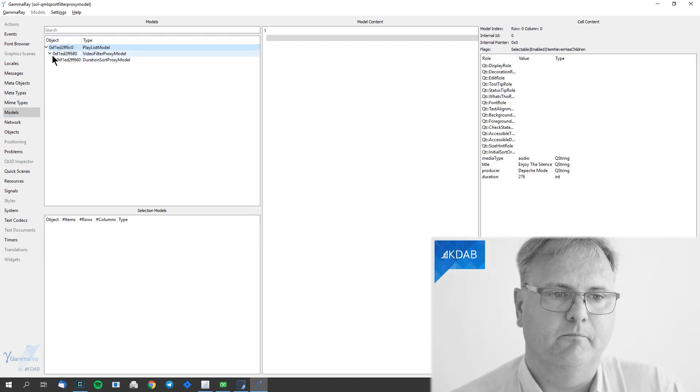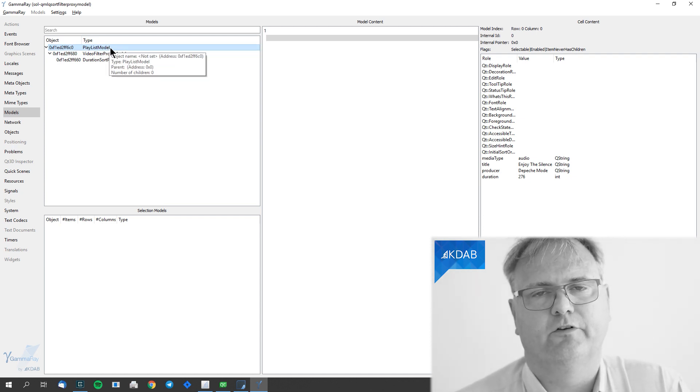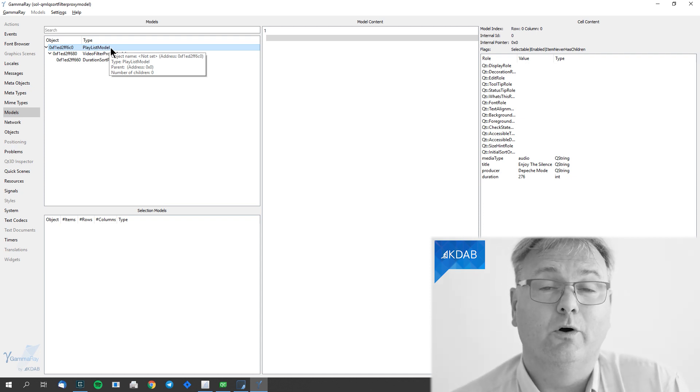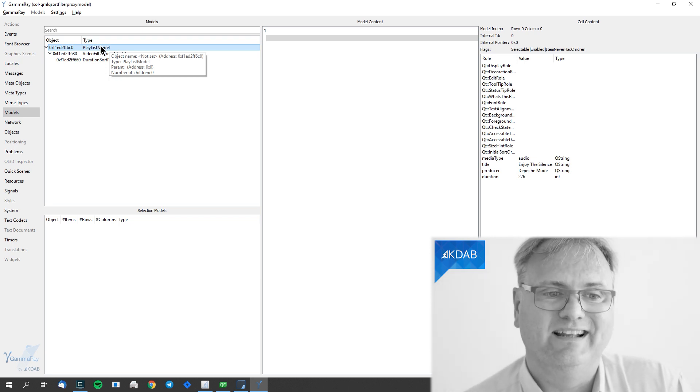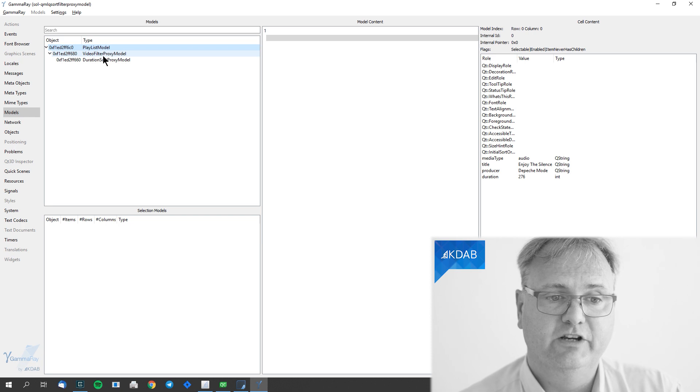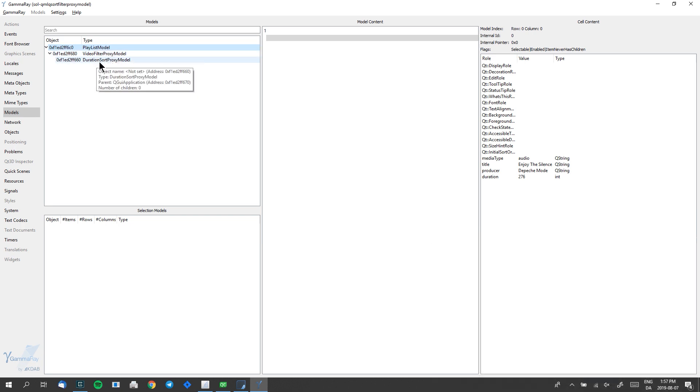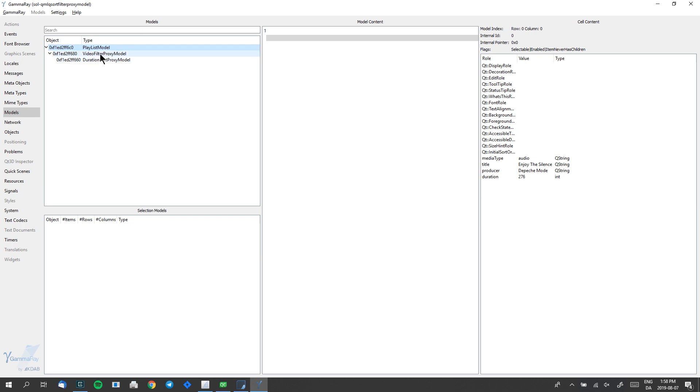We have three models. At the top — well, trees grow upward in the real world, so really at the bottom — I have my PlaylistModel. On top of that, listening to that model, we have our VideoFilterSortProxyModel. And then we have the DurationSortProxyModel. I've been telling you like a billion times already: please do add Q_OBJECT to your QObject subclasses, even if you do not have signals or slots, because among other things it adds the object name. Had I not had Q_OBJECT in those, the models would still work and be visible in GammaRay, but they would just say QSortFilterProxyModel, QSortFilterProxyModel, and QAbstractItemModel, rather than PlaylistModel, VideoFilterModel, and DurationModel.